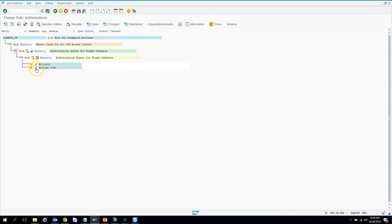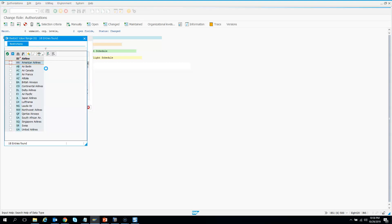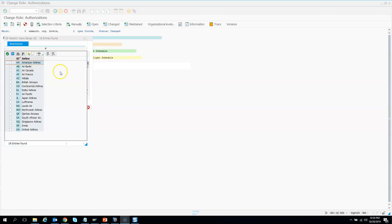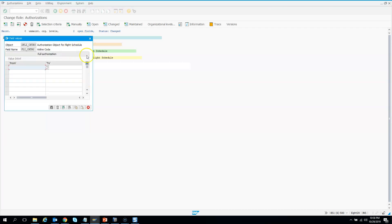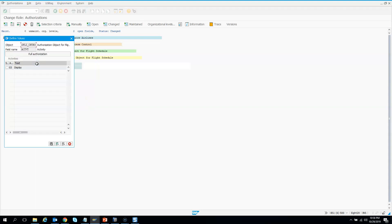Click the green arrow and expand the manually injected authorization object. Now you need to choose the activity code. The activity code — for CDS we only want to show the display. So in this role you either want to display or not display at all. Since there is no other activity the user can do, you have to select display and then save.